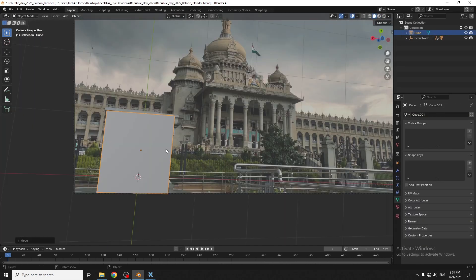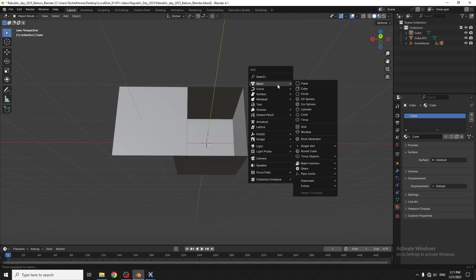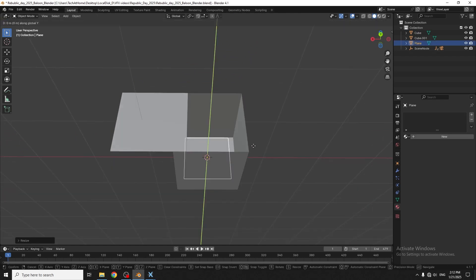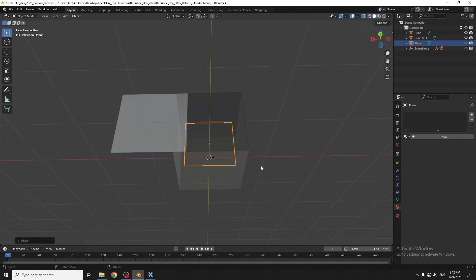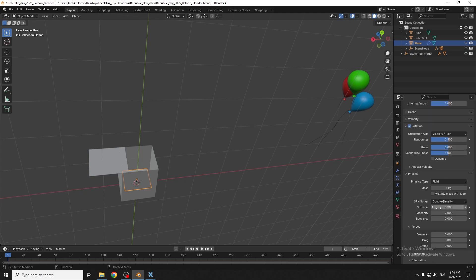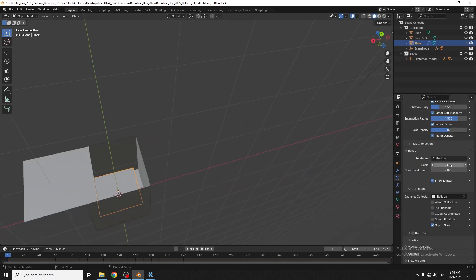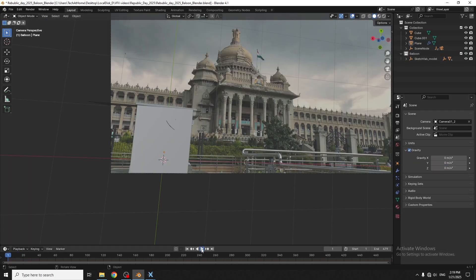I also place this cube which is hollow from inside as a container. After adding particle system and making some tweaks, I created this flying balloon animation.